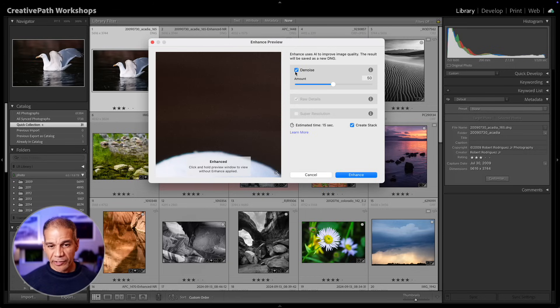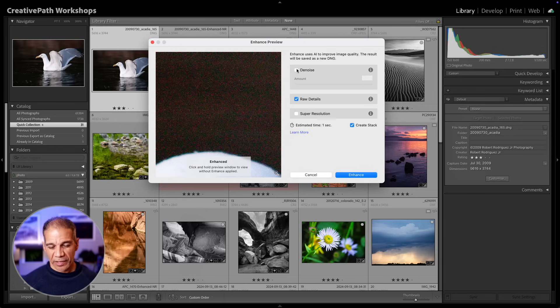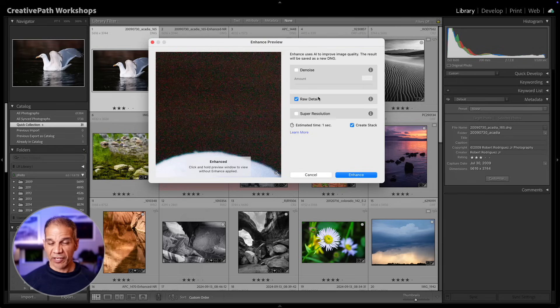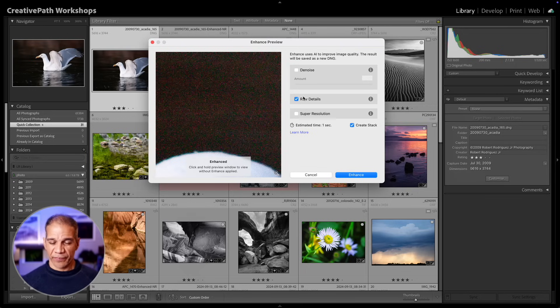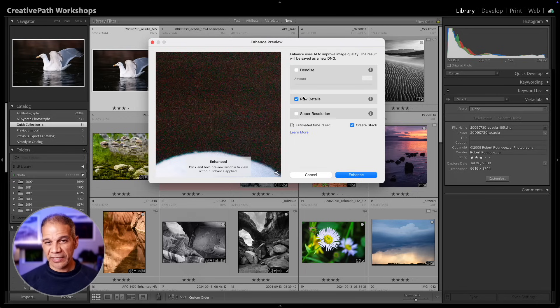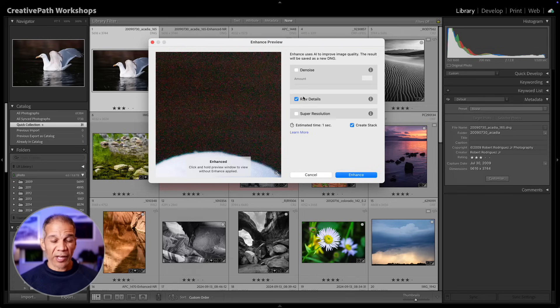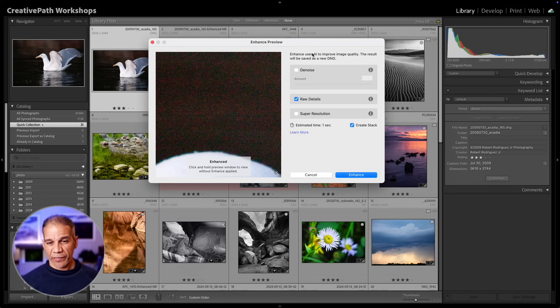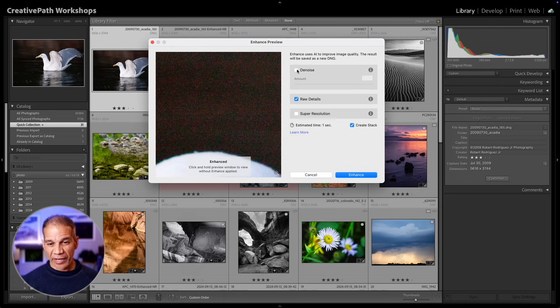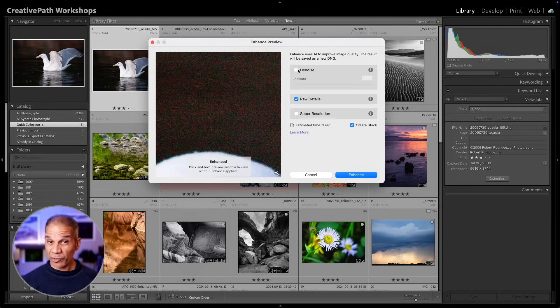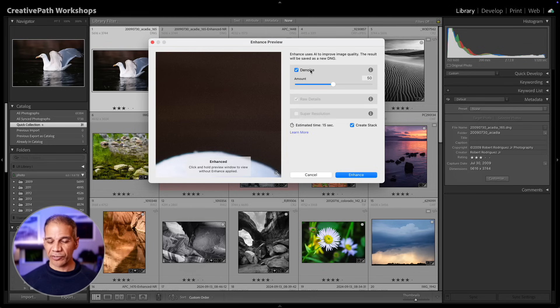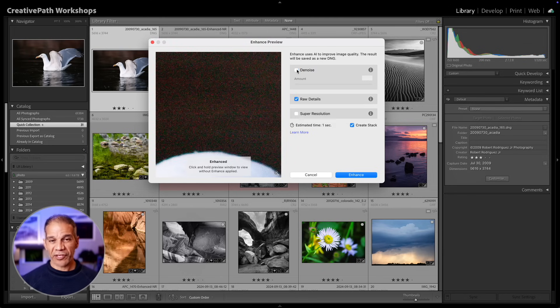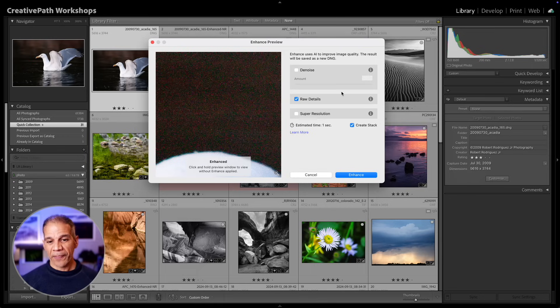I can uncheck denoise, and you'll see that I have two other options that become available. One is called Raw Details, and Raw Details is another function that allows you to extract a little more detail, a little more quality out of any raw file. You can use this with denoise or without denoise. But if you use denoise, then the raw details comes along for the ride. If you have an image where you don't need to apply noise reduction, you can just apply the raw details.